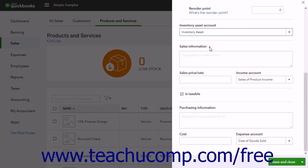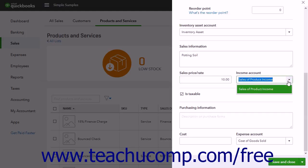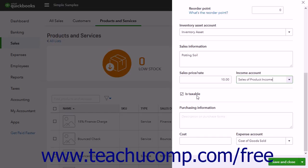Next are the Sales Information and Purchasing Information sections. In the Sales Information section, enter the description of the item to show in Sales Forms into the Description on Sales Forms field. You can enter the item's default sales price into the Sales Price or Rate field. Use the Income Account dropdown to select the income account used to track sales of this item. This account must be a Sales of Product Income detail type for inventory tracking to work properly. Then check the Is Taxable checkbox if the item is taxable.